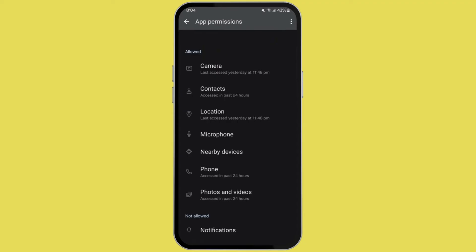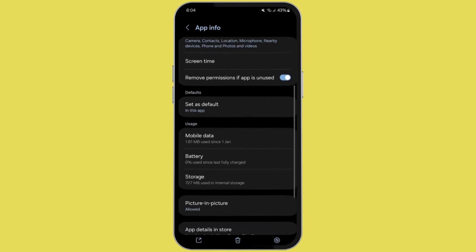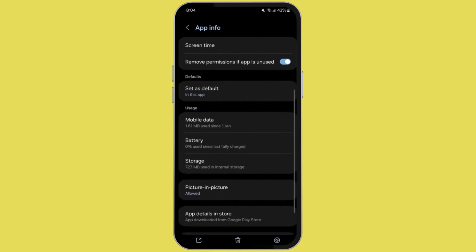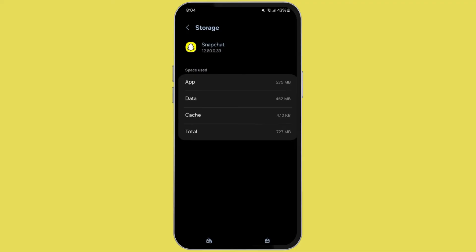After that, go back and scroll down and again search for the option Storage. It's usually on the section of usage. Now here, if there are any cache available, then clear those. To do so, you need to click on clear cache button at the bottom panel.